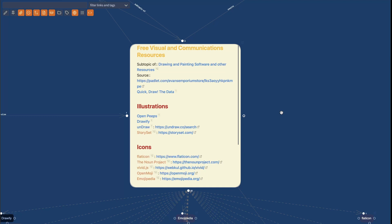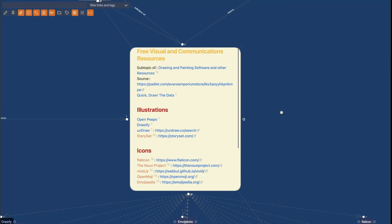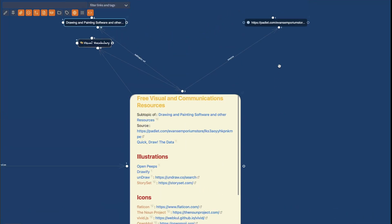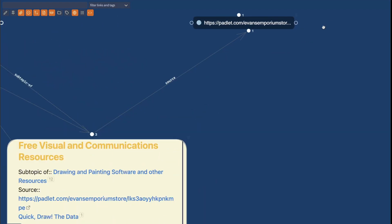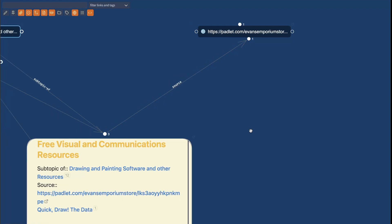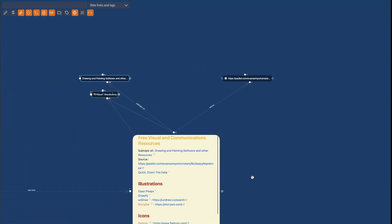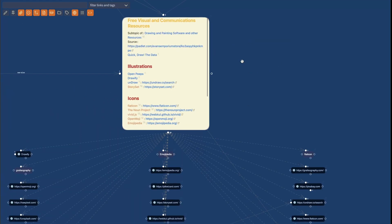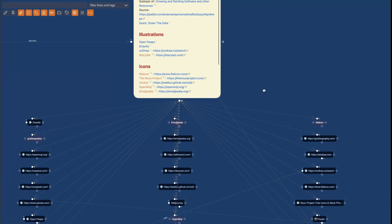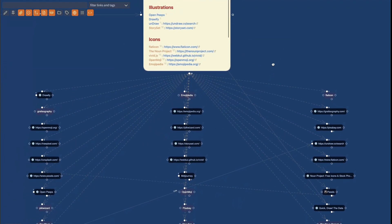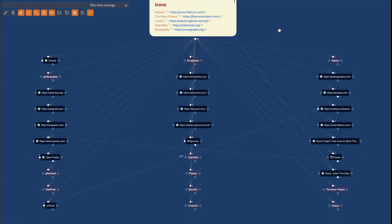In my Excalibrain configuration I've set up that source, the source ontology should be displayed above the node so I can see that this page was the inspiration for the free visual and communications resources and I can also see that below the page I have a whole bunch of links.